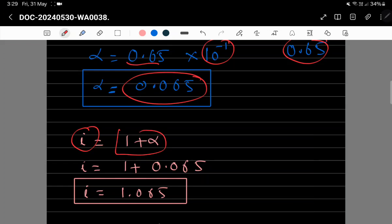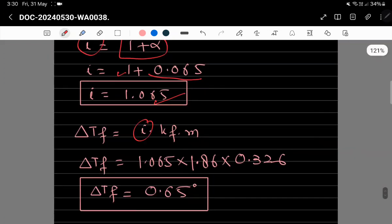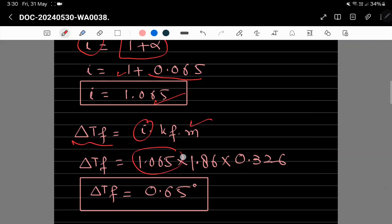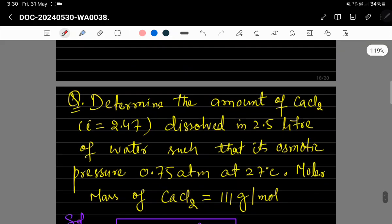Alpha = 0.065 سے i = 1 + alpha = 1 + 0.065 = 1.065 آتا ہے۔ اب ΔTf = i × Kf × m = 1.065 × 1.86 × 0.326 ≈ 0.65°C آتا ہے۔ یہ depression in freezing point کا answer ہے — abnormal molar mass والے questions اسی طرح solve ہوتے ہیں۔